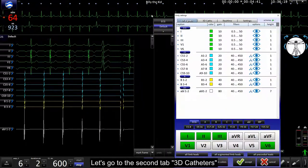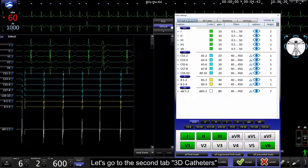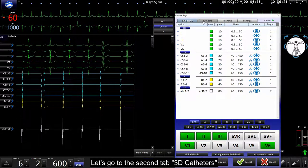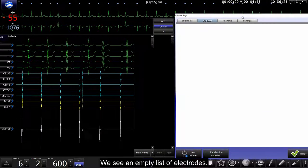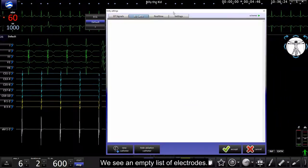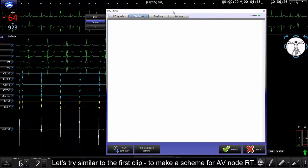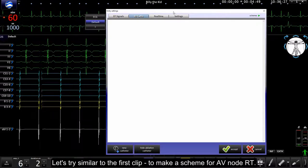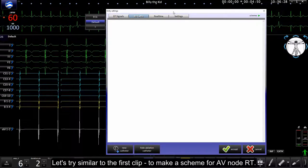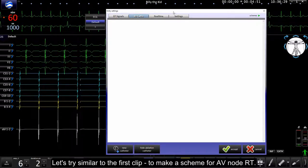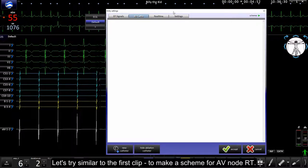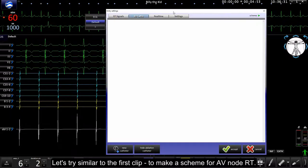Let's go to the second tab, 3D cassettes. We see an empty list of electrodes. Let's try similar to first clip to make a shim for IV node RT.